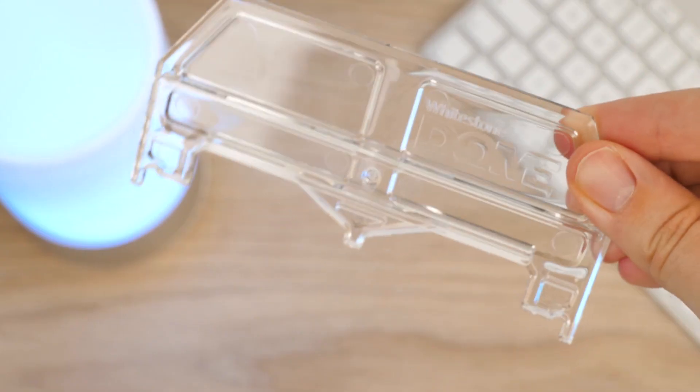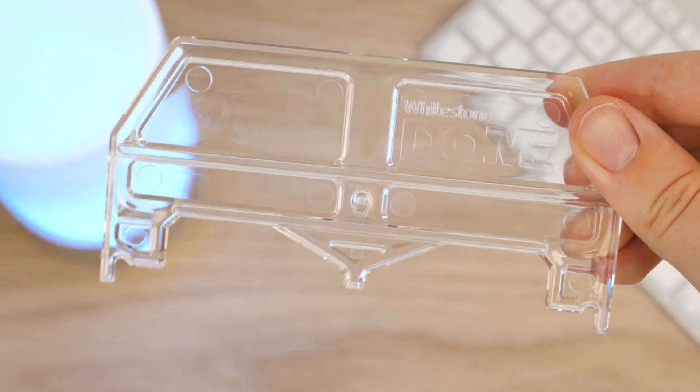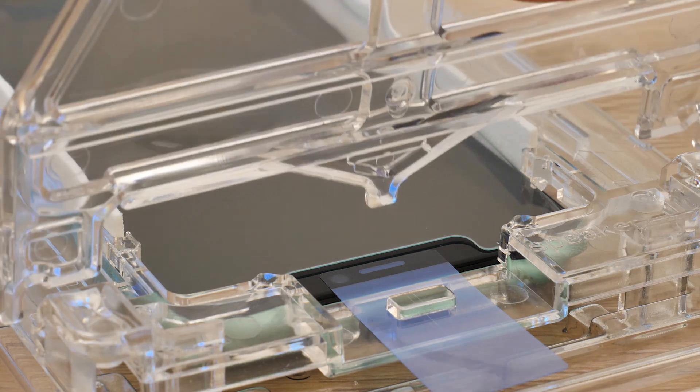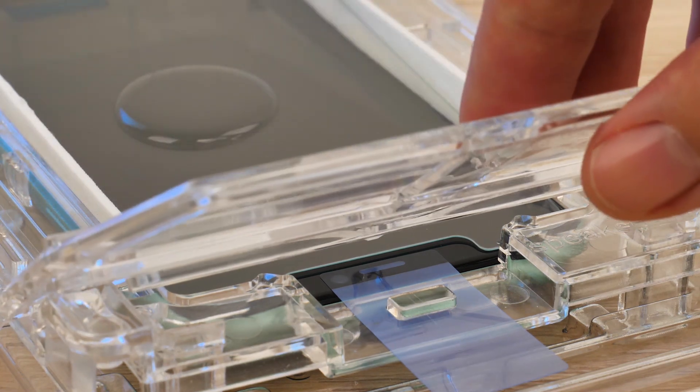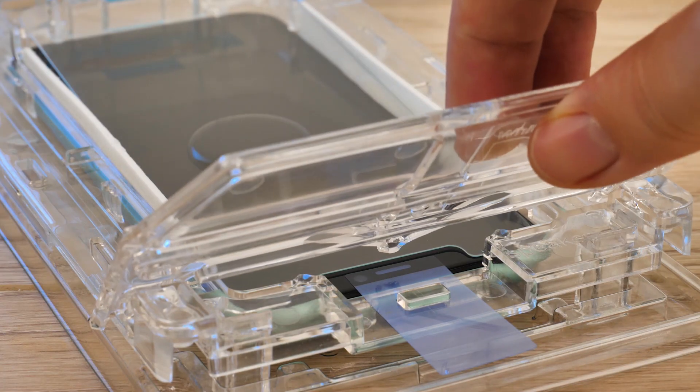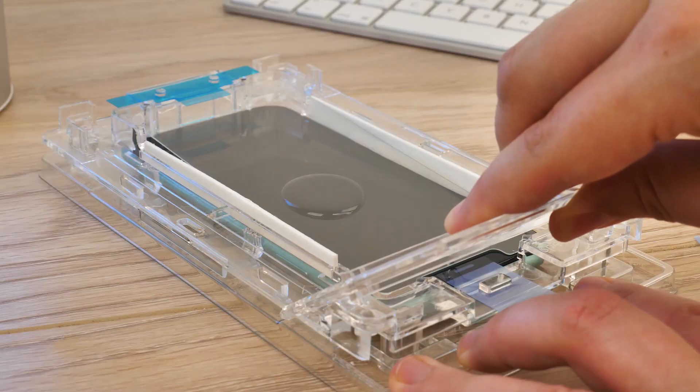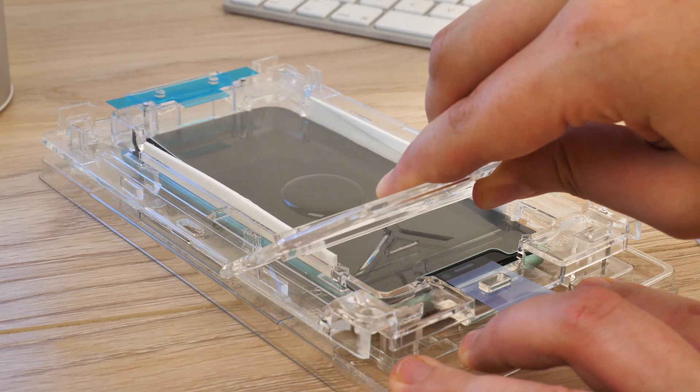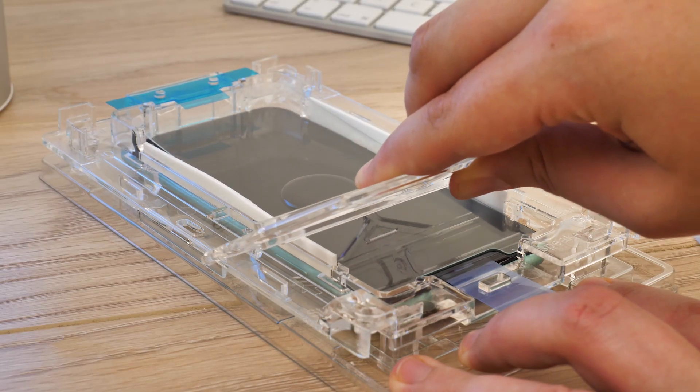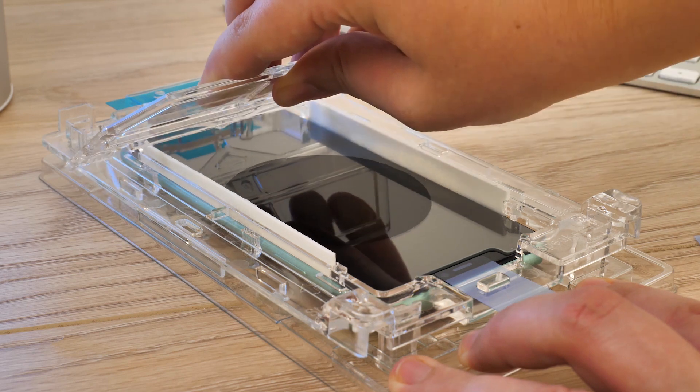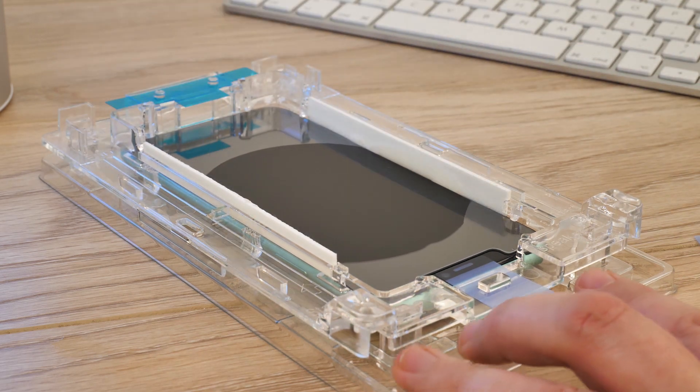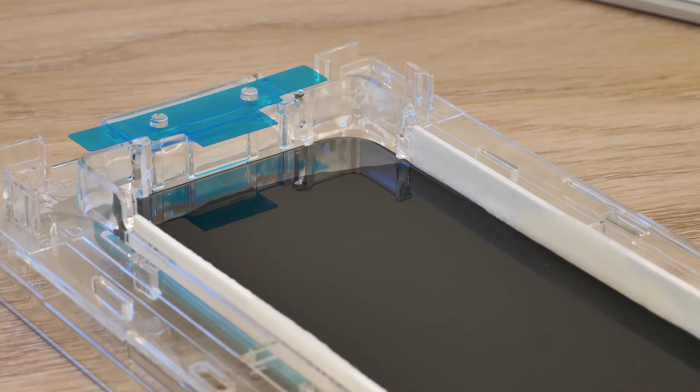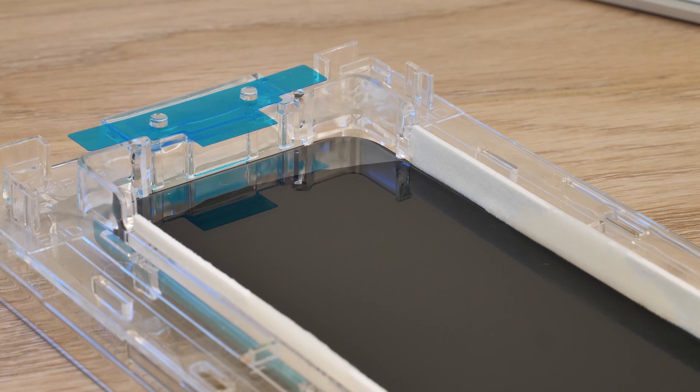Once you're happy with the alignment of the glass protector, take the plastic slide bar and slot it into place above the upper tray, just above the speaker end. Angle the slider at a 45 degree angle and push it along the tray towards the opposite end, allowing the protector to drop into place. This action will cause the adhesive to begin spreading to the corners of the phone. Allow the adhesive to settle and spread for a couple of minutes before moving onto the next step.